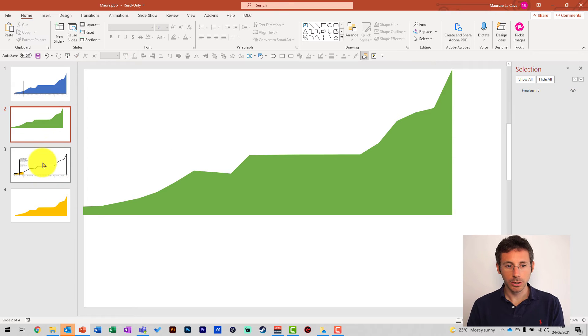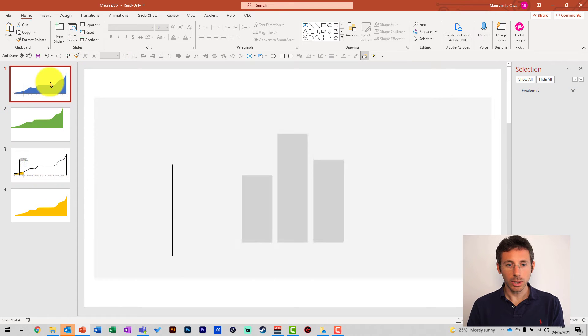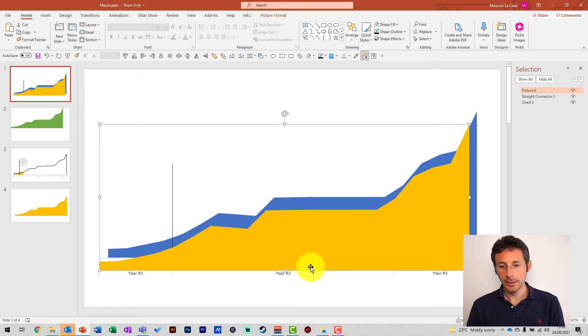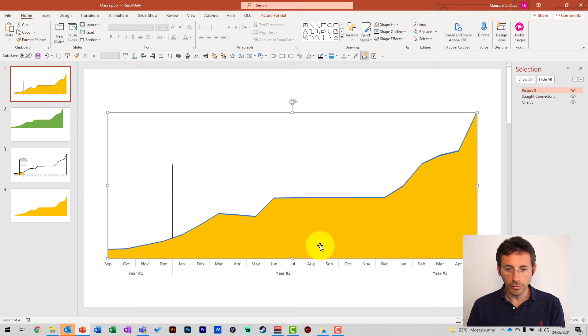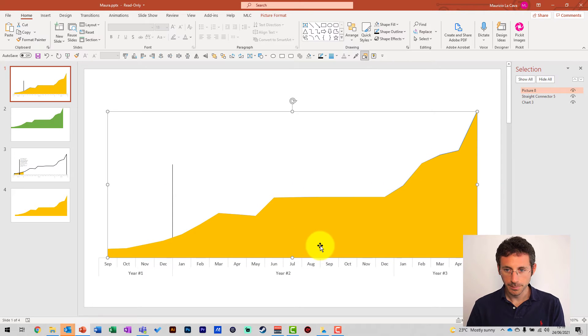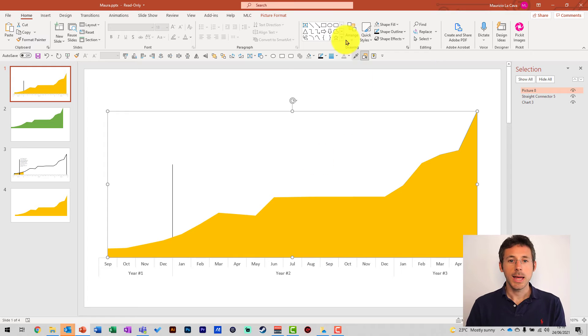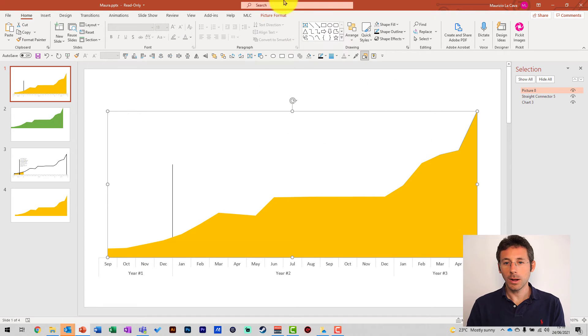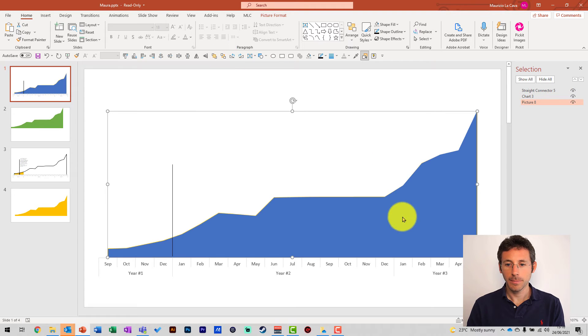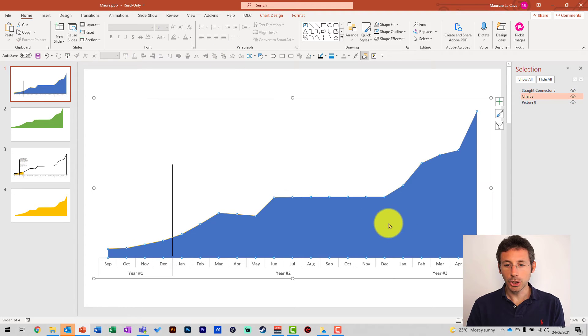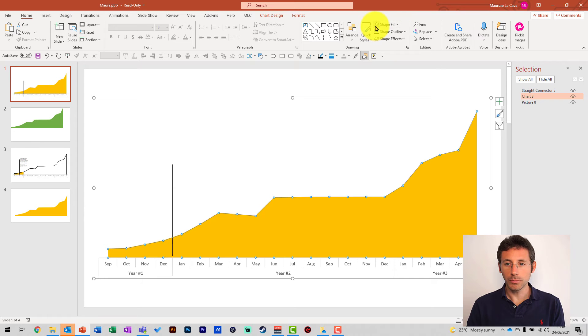So, I take the picture onto the chart. I make sure I overlap them properly. Now, I just send it back. I take the curve in front, remove the color, give it an outline.